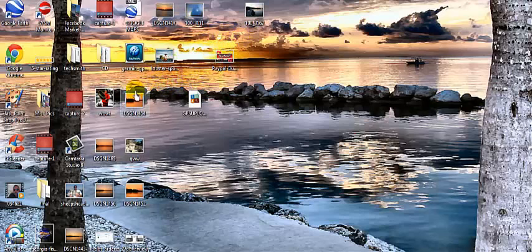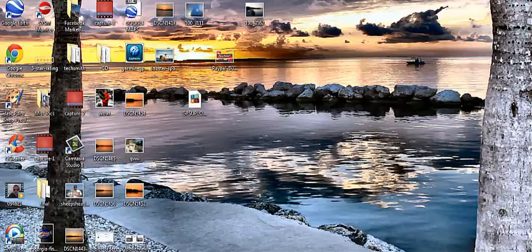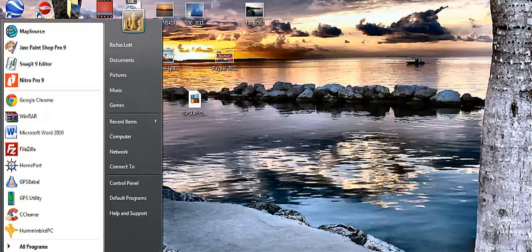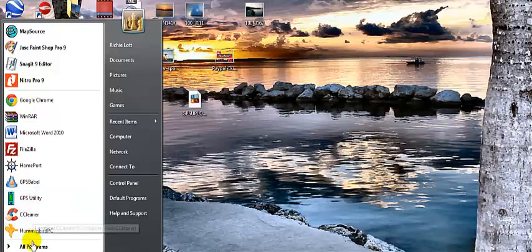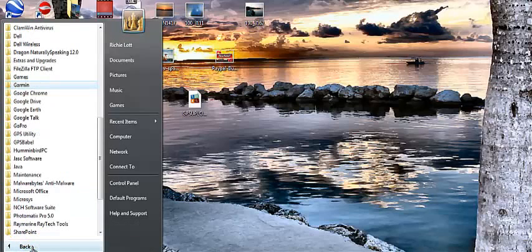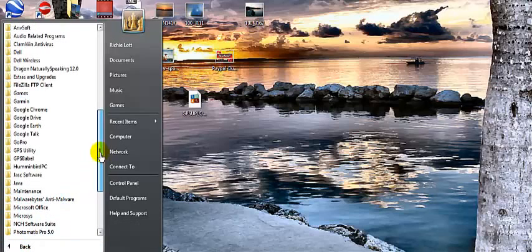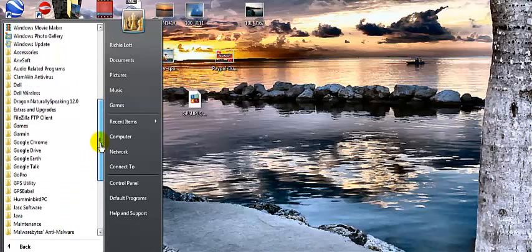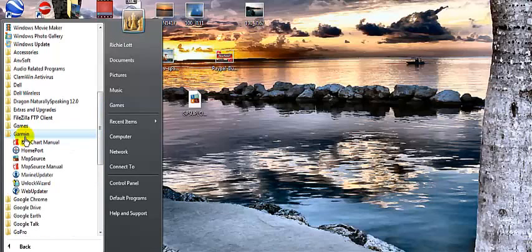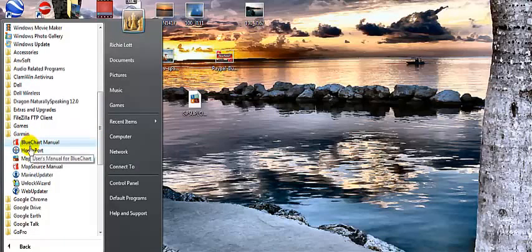And how we do that is go to your start button. And that's off of this screen that you're looking at, but you know where your start button is, so click it. And then roll up to all programs, and then you want to find the Garmin folder. Click on the Garmin folder, and then HomePort will be there.